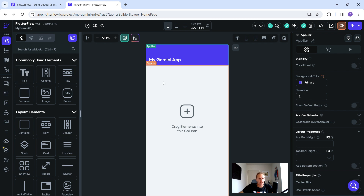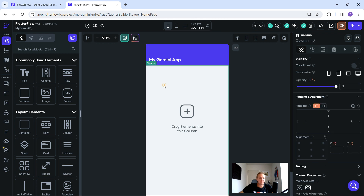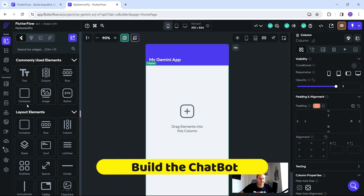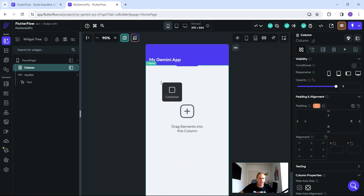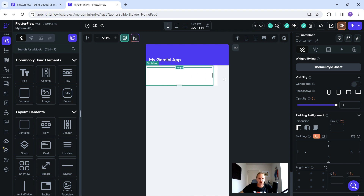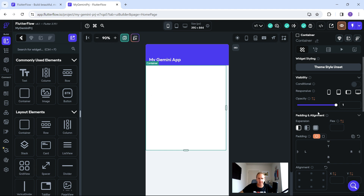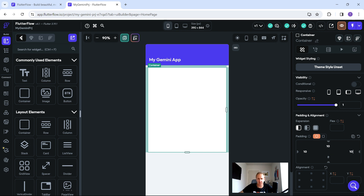What we're going to do is get our basic interface set up so we can connect up to Gemini and create our own chatbot. First, let's create a container and drag it onto the canvas — this container is basically going to hold our output. We'll put some padding in: left 10, top 10, right 10, and bottom 10, just so it doesn't overflow.